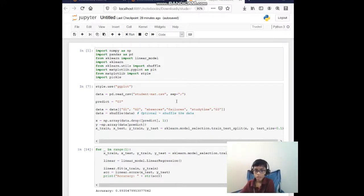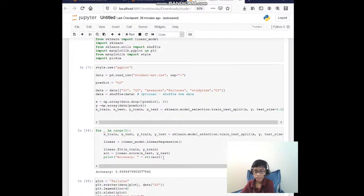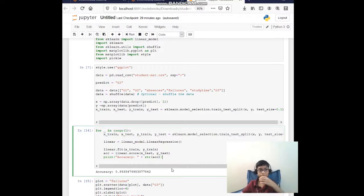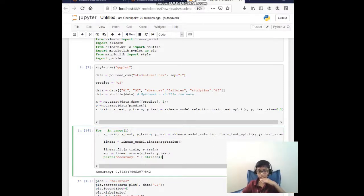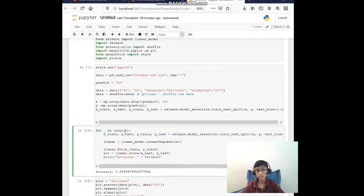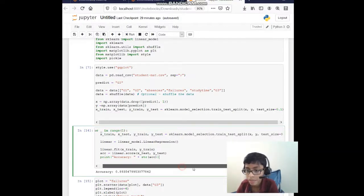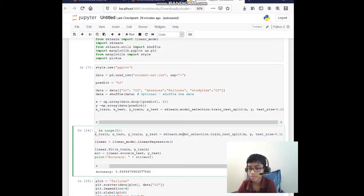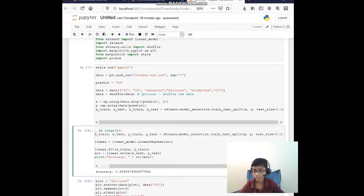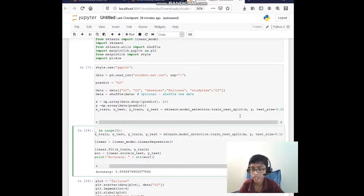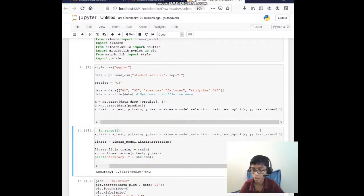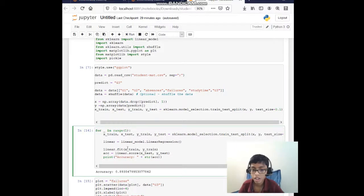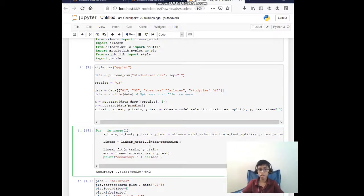After that I actually worked on implementing the linear regression algorithm. What I did was for in range one time, so how many times it has to train itself. I used train test split, and the test size is 0.1 which is 10 percent. Then I defined the model that I will be using, which is the linear regression algorithm.